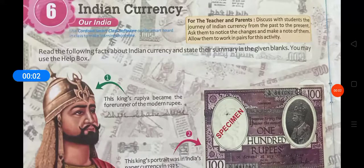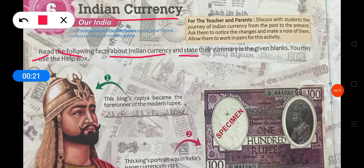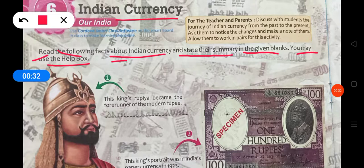Good morning students. Now I am going to start a new chapter of your GK book, chapter number 6: Indian Currency. Indian Currency is what we use — any money like 100 rupees, 2 rupees, 1 rupee, 50 rupees — all of that is called Indian Currency. Now let's start the chapter: read the following facts about Indian Currency and state their summary in the given blanks. You may use the help box.